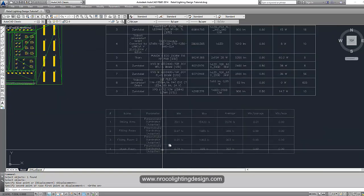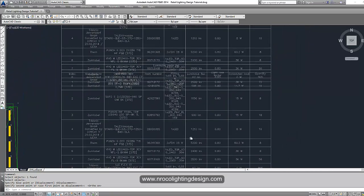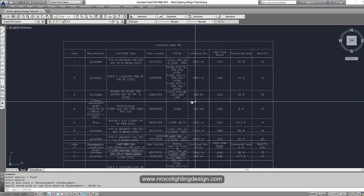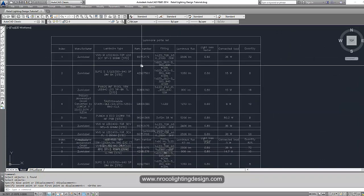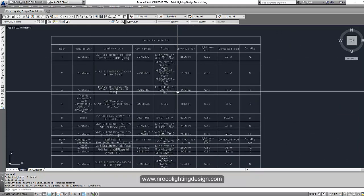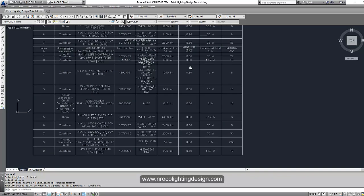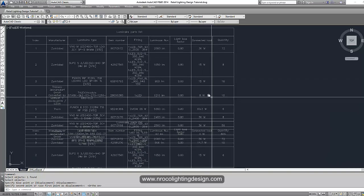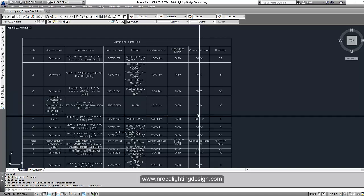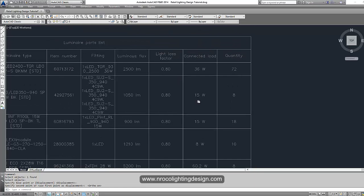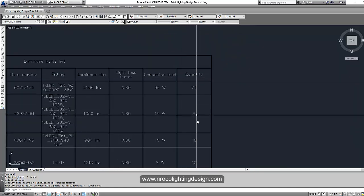You can include or exclude the results as needed. In the luminaire parts list you can see the index, manufacturer, luminaire type, item number, order code, fitting name, luminous flux, and light loss factor. I used 0.8 in our office — sometimes we use 0.78 — but for interior lighting 0.8 is enough. If it's LED you can go for 0.9. Then you have the connected load and quantity of every fitting.